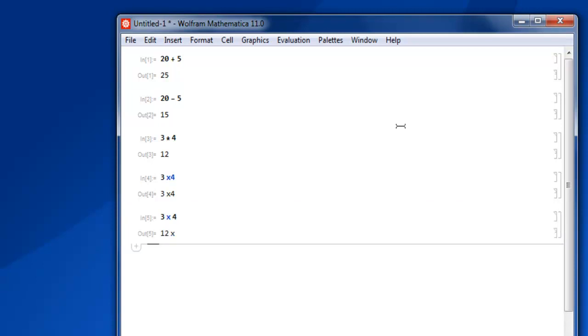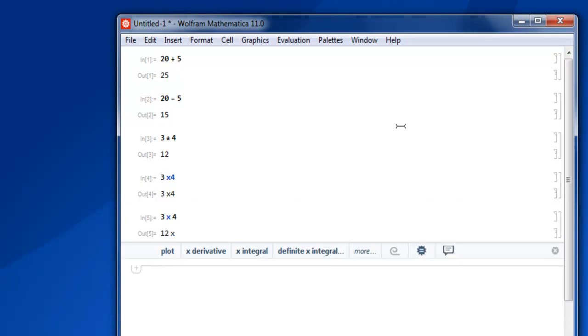Now it multiplies 3 into 4 and returns output with 12x—it considers x as a variable. So if you're going to do multiplication, I suggest using the star operator for this reason.